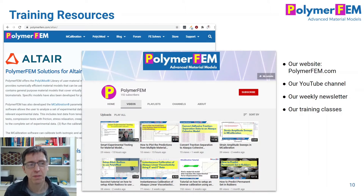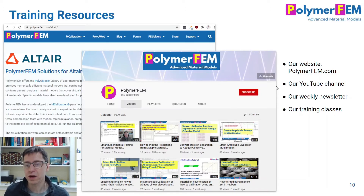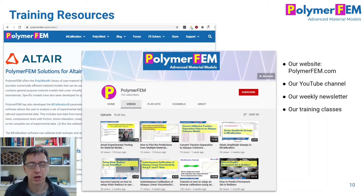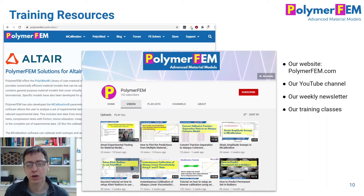If you want to learn more, I recommend taking a look at our website. We have a wide variety of articles that talk about material models in general. We have a YouTube channel that we add new videos to every week, which can be a useful resource to see visually how you do a number of things. We have a weekly newsletter you can sign up for on our website, and we also do a lot of training classes. We like to empower engineers to get the best possible solutions, and that often requires training on the different material models available. We have some free classes and paid classes.